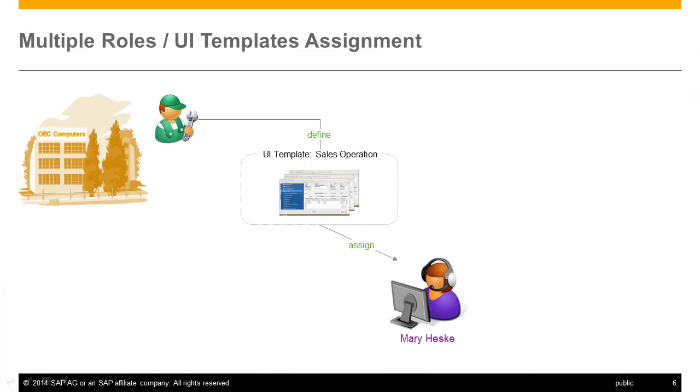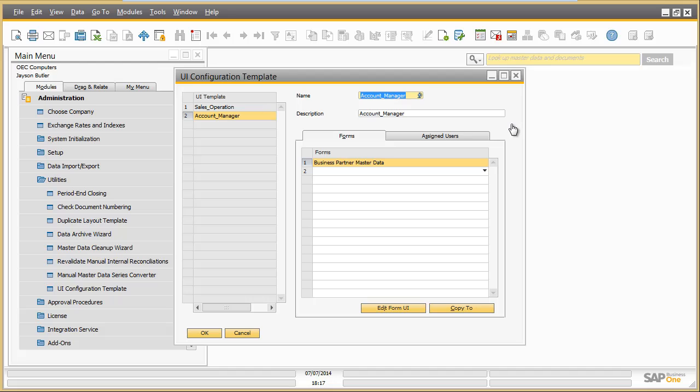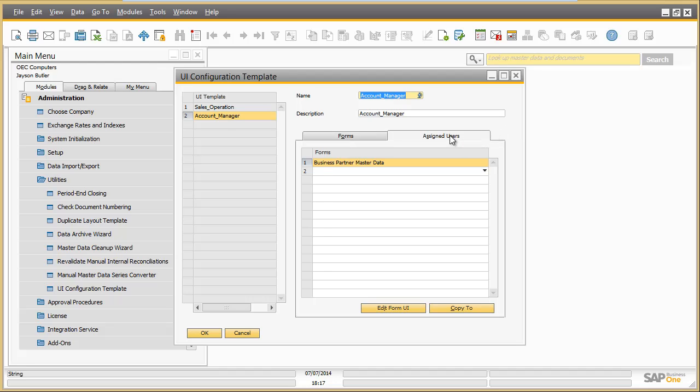What if Mary Hasky has several roles within the company and therefore needs several variants of a screen? Sometimes Mary Hasky also acts as an account manager. In this role, she would need nearly full authorization for the business partner screen. For this case, Jason can define another UI template for the role account manager with a different screen variant and assigns Mary to this UI template.